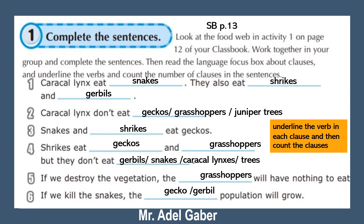Look at activity one on your skills box page 13 again. Read the sentences and underline the verb in each clause, and then count the clauses. Now stop this video — you have four minutes to read and identify the verbs and count the clauses.